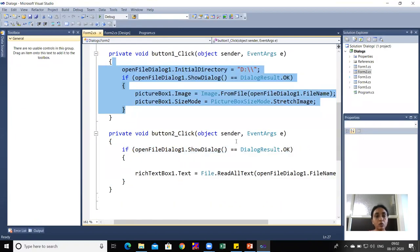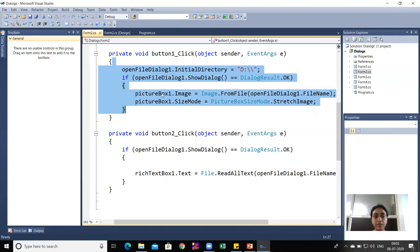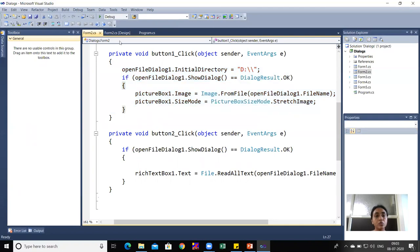The code sets openFileDialog1.InitialDirectory to the D drive. If the ShowDialog result is OK, then Image.FromFile is called using openFileDialog1.FileName, and the image is set to pictureBox1.Image. The SizeMode property of the PictureBox is set to StretchImage.